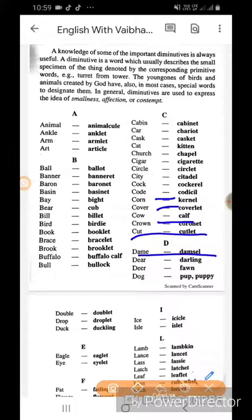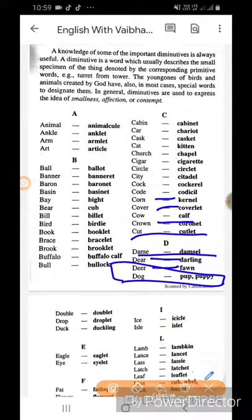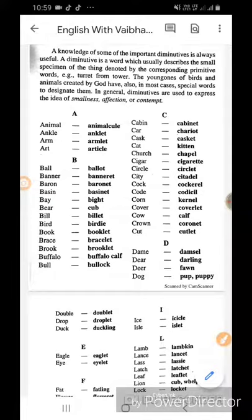Dam ka damsel. Deer ka darling. Deer ka fawn. Dog ka puppy. Double ka doublet. Drop ka droplet.